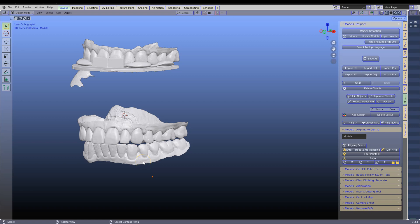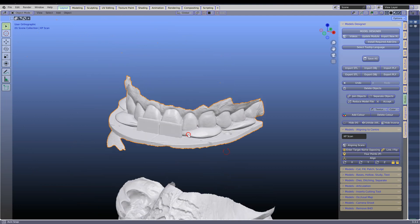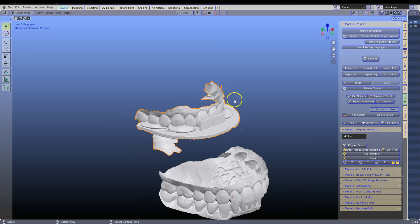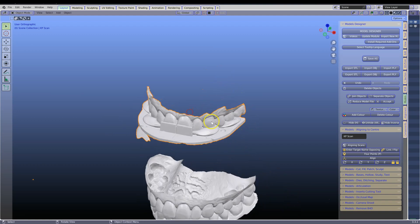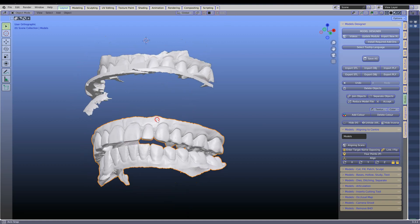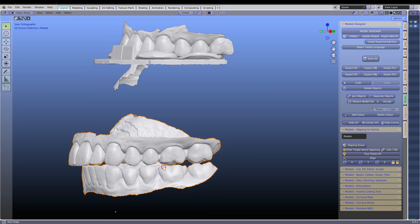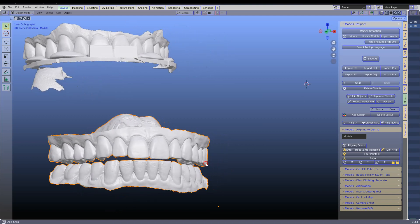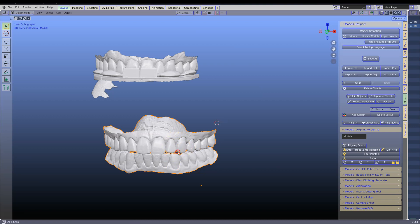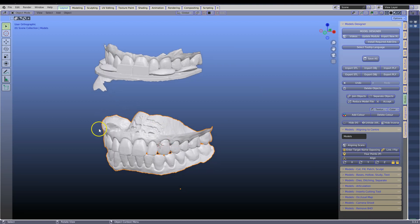In this video we're going to be learning about mounting on a Panadent articulator. First, we need an interval scan with the Coise plate in place. Import that into your Blender file. We also need an interval scan of the upper and lower in the occlusion that you have set in the patient's mouth. Make sure that these two are joined up into one STL model.